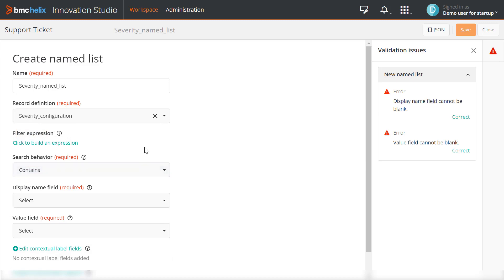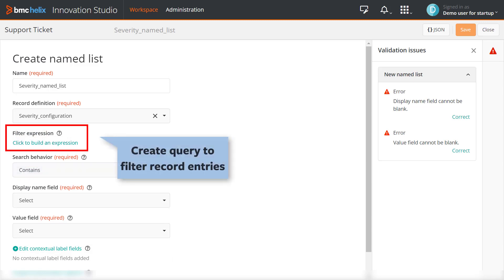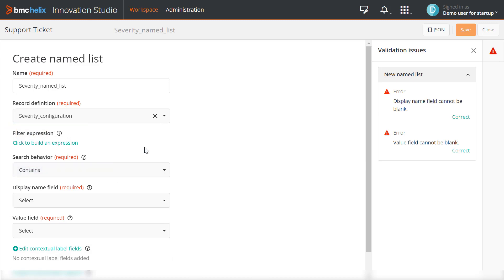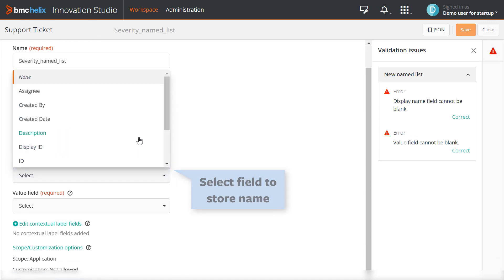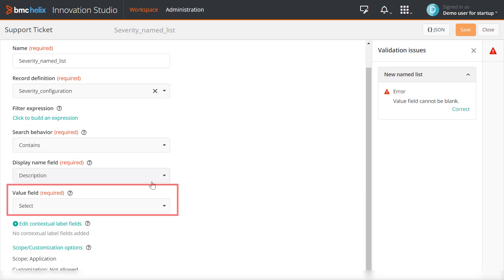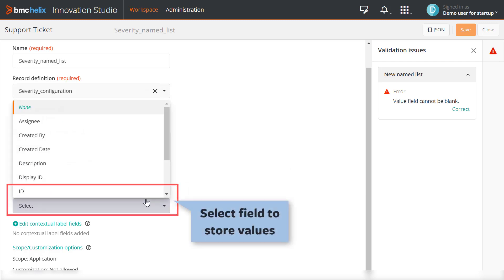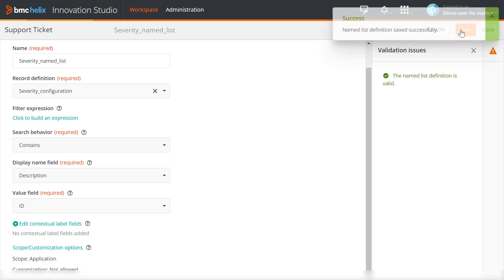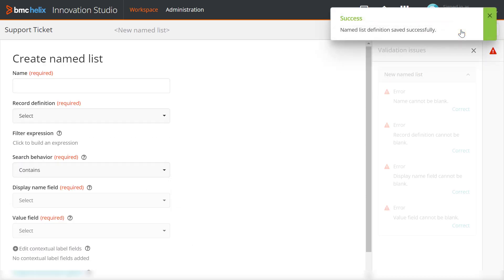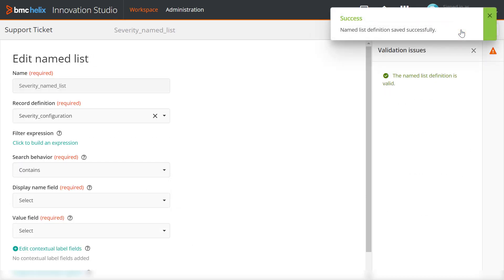You can also add a query to filter the record entries that are added to the named list. In the Display Name field, select the field that will store the names of the named list items. In the Value field, select the field that will store the values of the named list items. Click Save. You have successfully created a new named list definition.